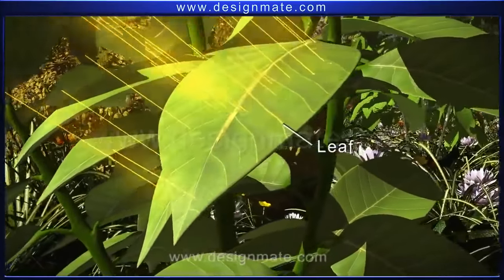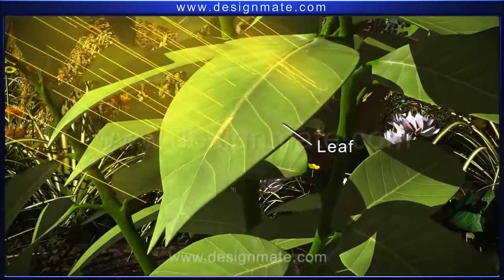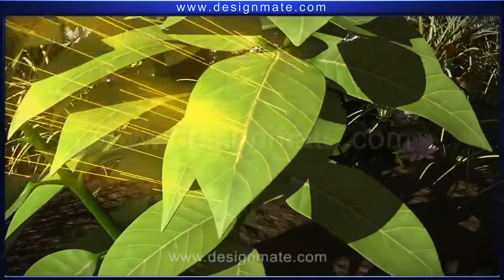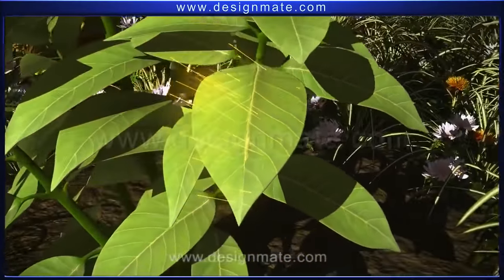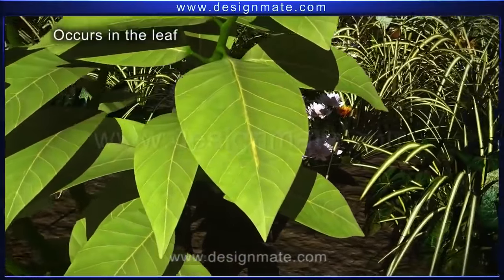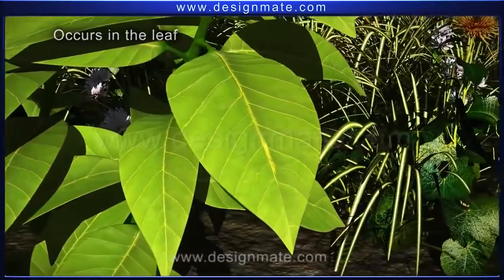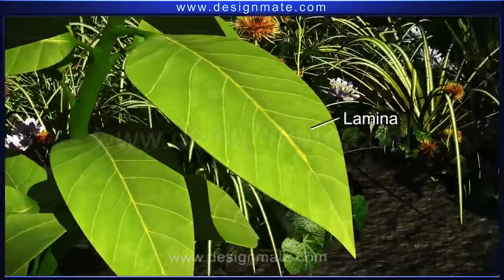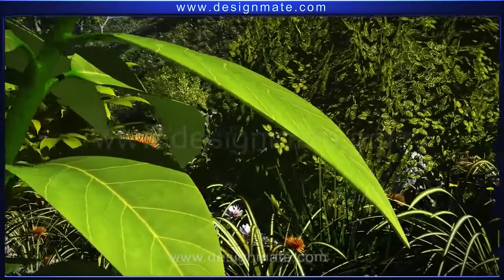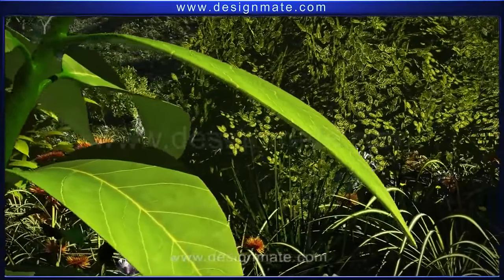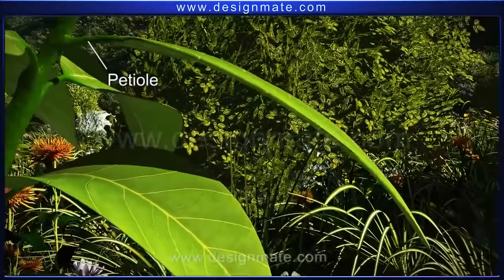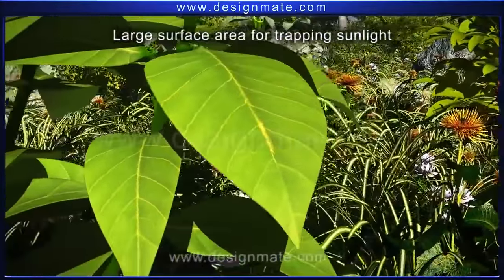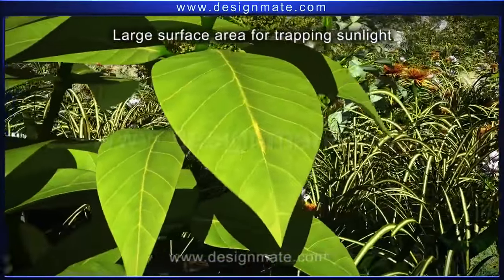A leaf is a very important part of the plant. Photosynthesis — the ultimate provider of food and oxygen — occurs in the leaf. A leaf consists of a flat thin lamina, which is joined to the stem by a petiole. The flattened lamina provides a large surface area for trapping sunlight.